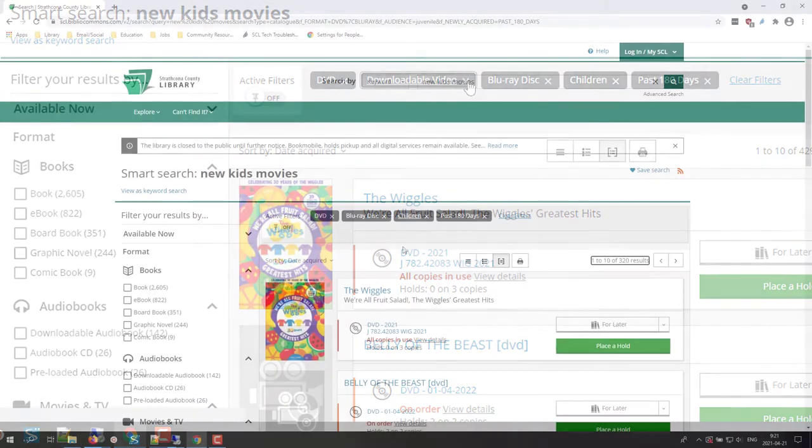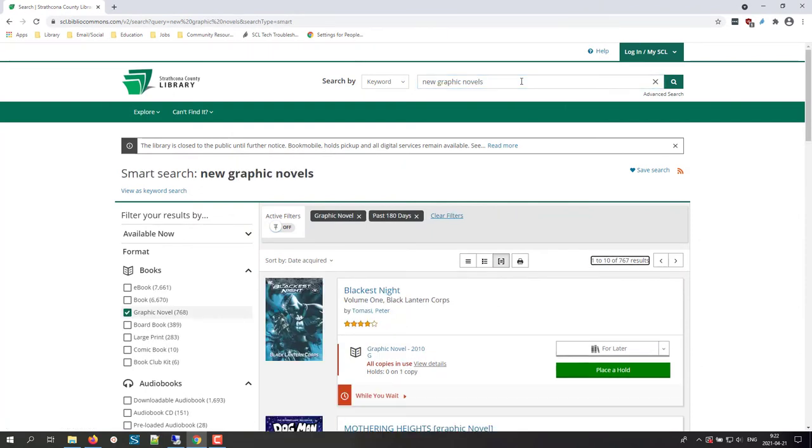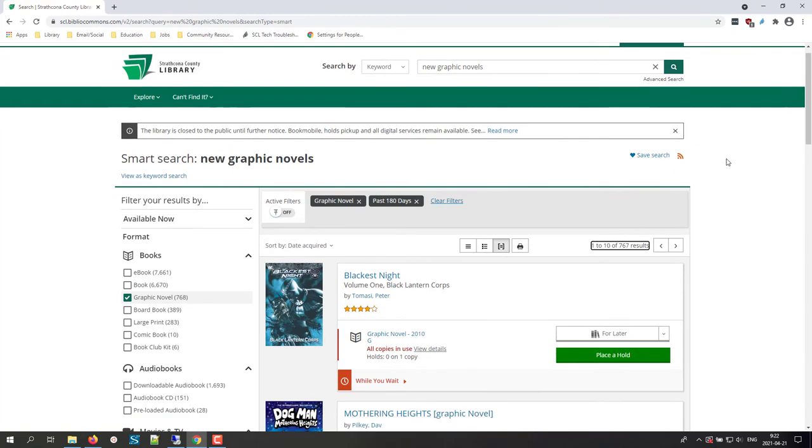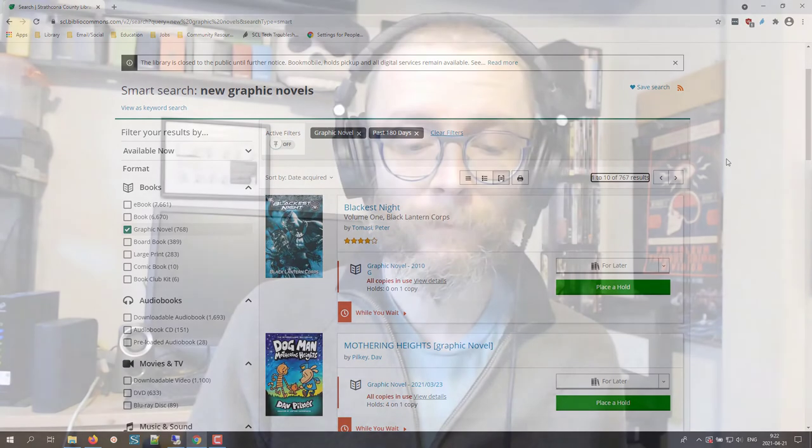This smart search also works with other formats like new music or new graphic novels, but sadly not with genres. New mysteries won't work the same way. This has been a quick tip from your library.